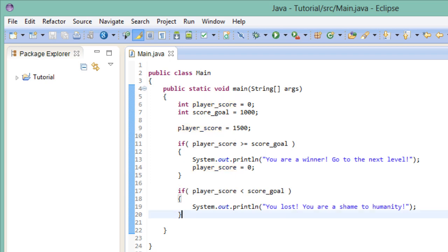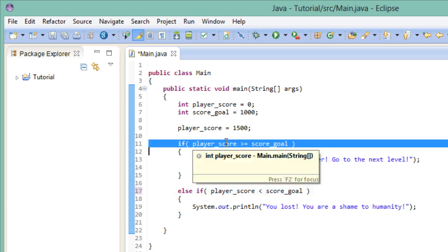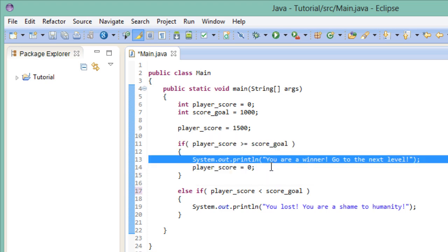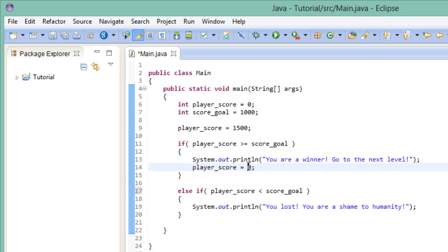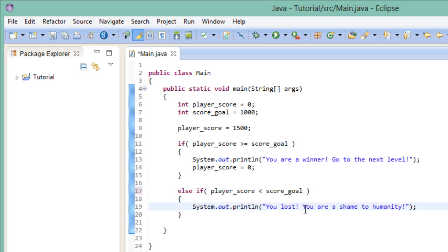I want you to take a look at what we have here. We have set up two conditions and only one of them can be true at the time. Either we have enough points or we don't, so we only want one of those blocks to execute. And we do that by replacing this if keyword right here with an else if. So now the code reads as follows. If the player has enough points to reach the goal, then print out the message that he has won and reset the score. Otherwise, if he doesn't have enough points, print out the message that he has lost.